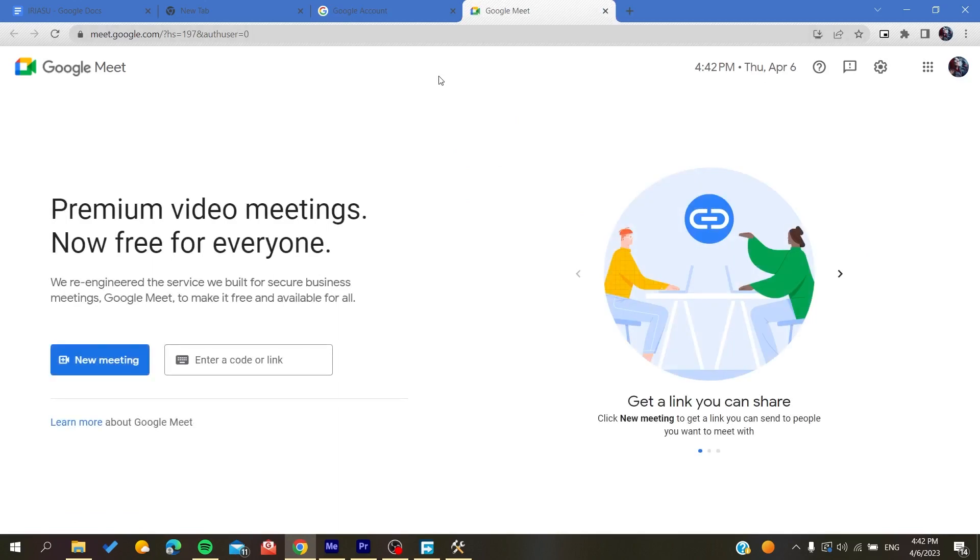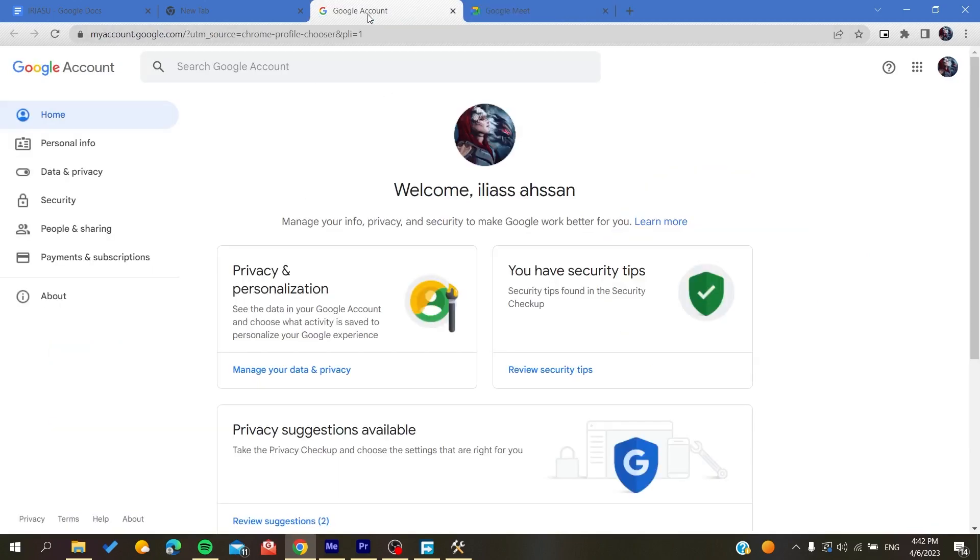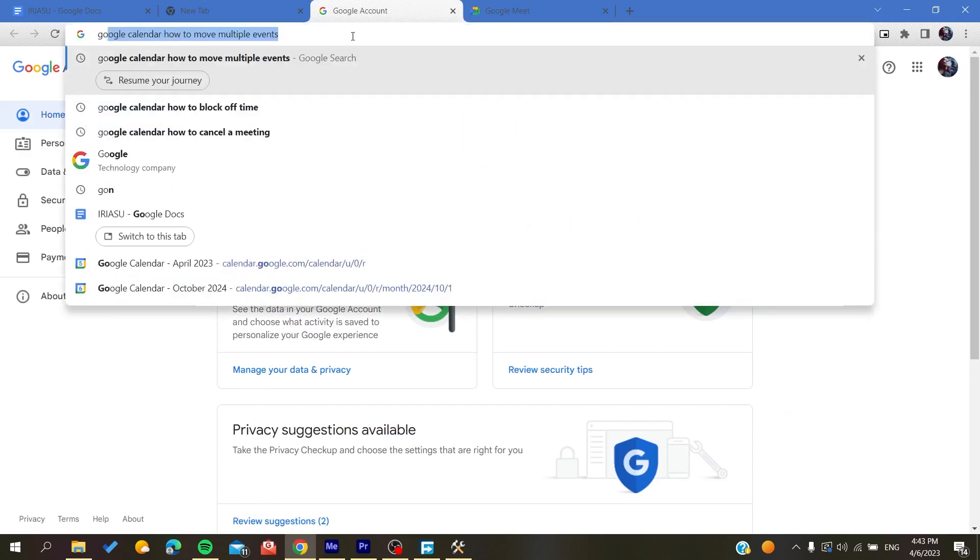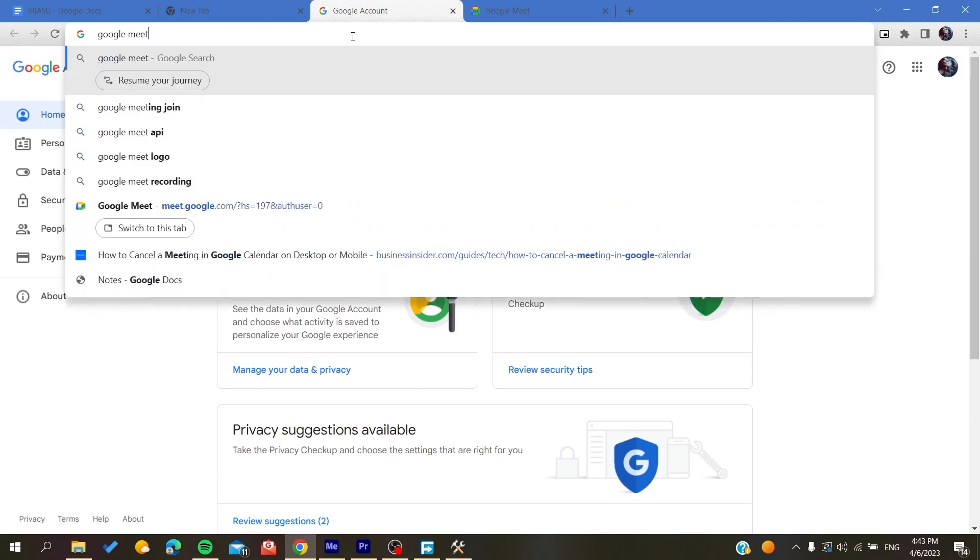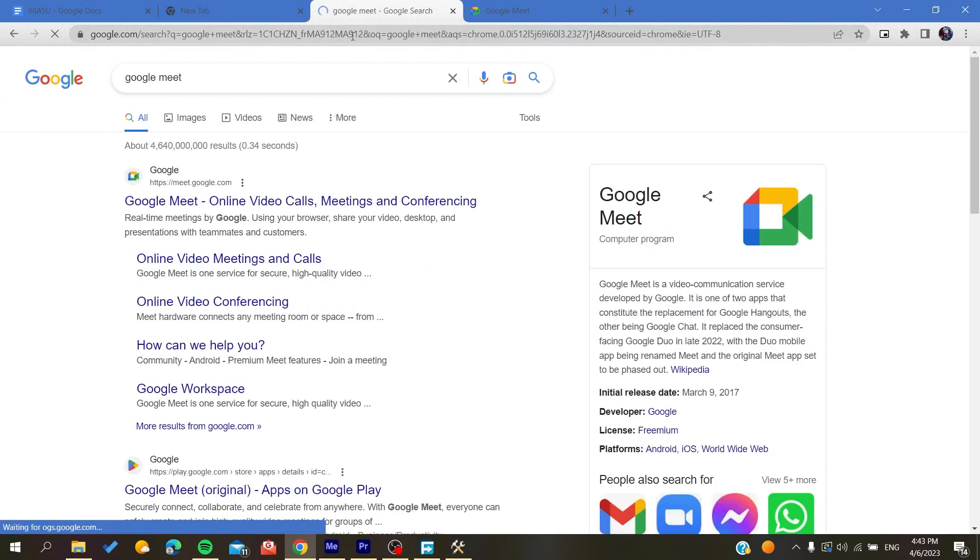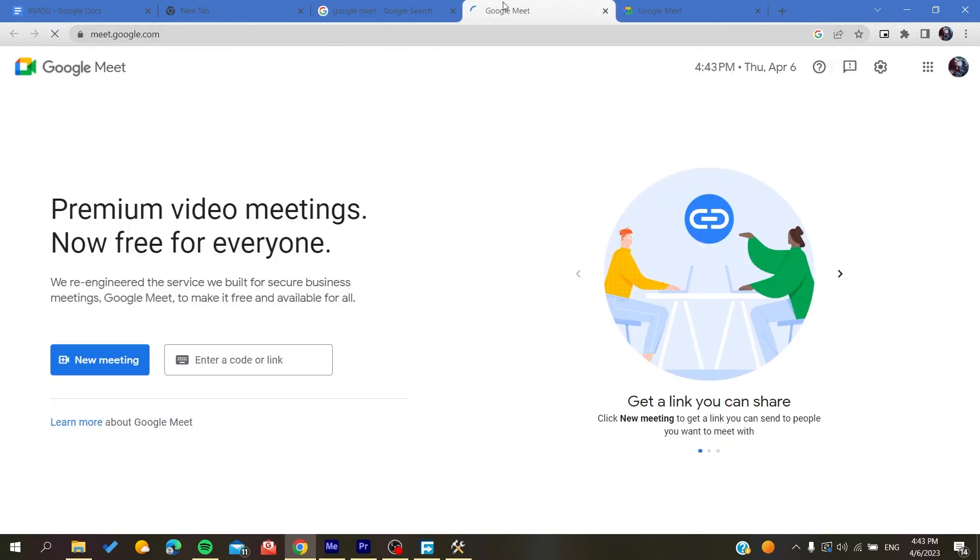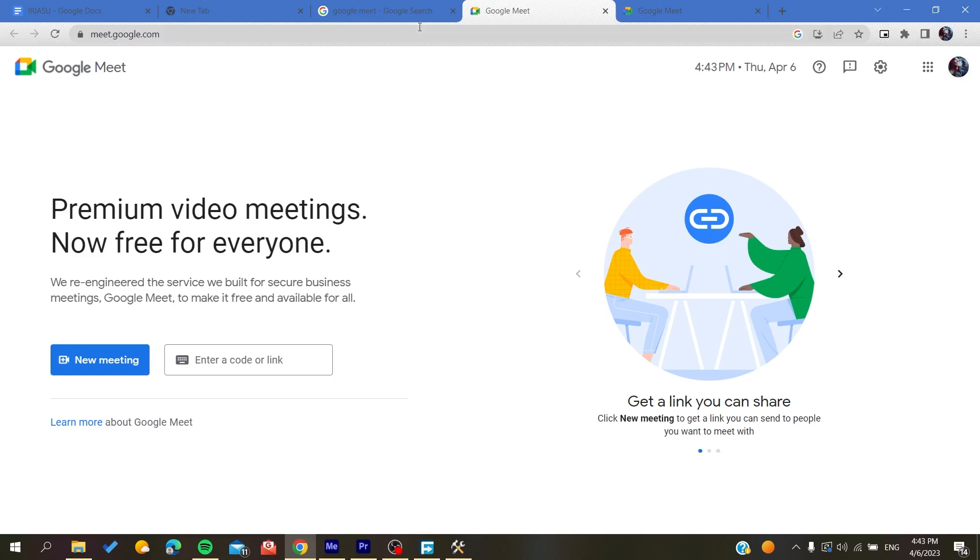Otherwise if you are using a different web browser you can just search for Google Meet in the browser and then it will take you to the link. Of course then you will be able to connect to your Google Meet account by entering your Google information or your Google username.